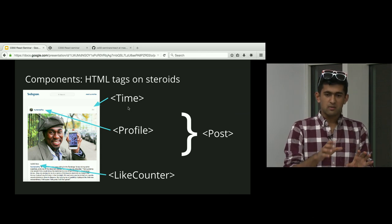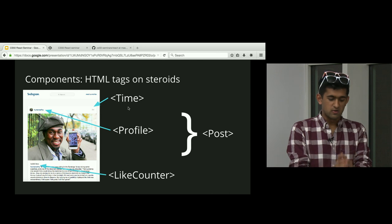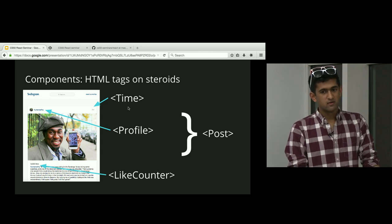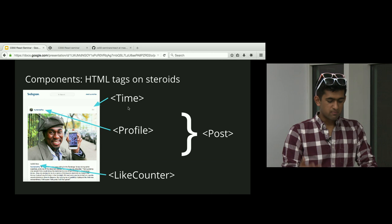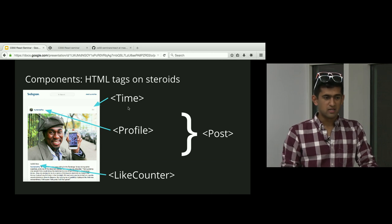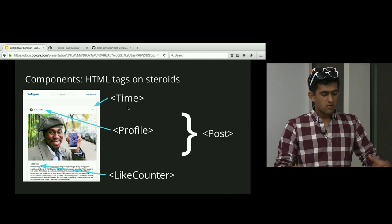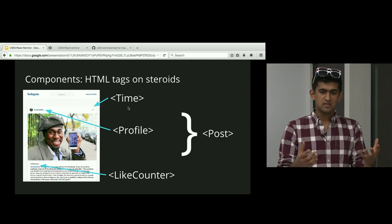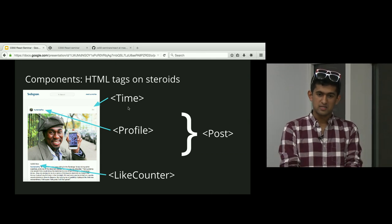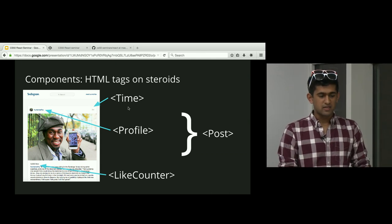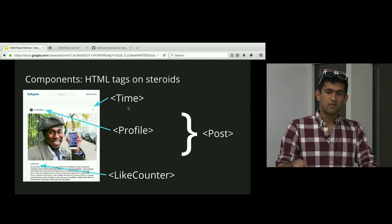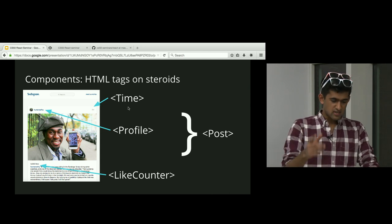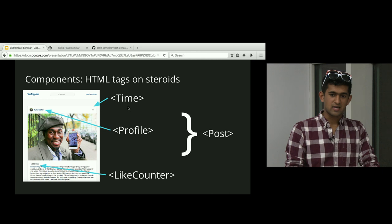You can take these components and put them together to make new components. A post component, for example, would contain time, profile, like counter, the comment, and the image itself. Web apps are just built by taking components and putting them together. An Instagram feed is nothing more than a bunch of posts, one after another, where each post contains the time, profile, like counter, and so on.